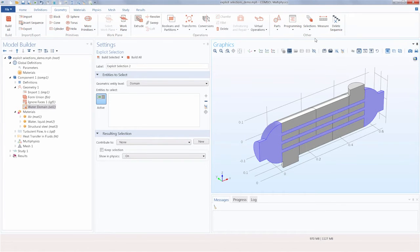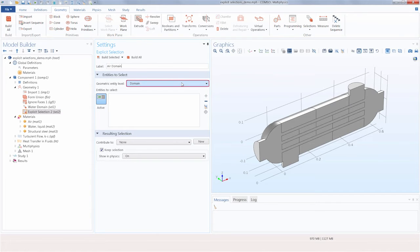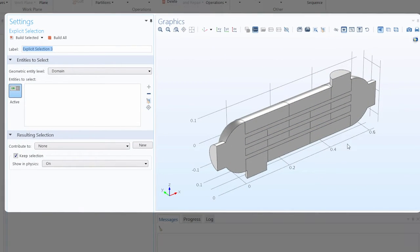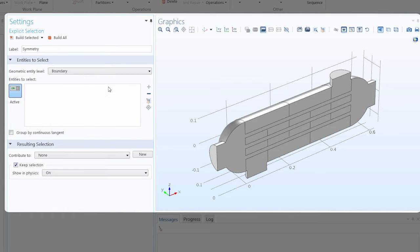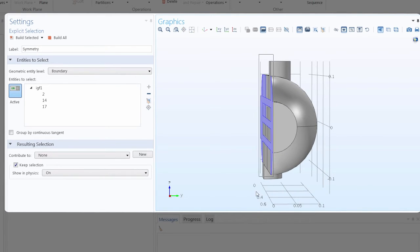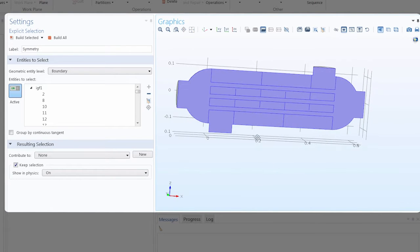Let's also do this for the air domain. Again, I'm going to rename it, leave the geometry level set to domain, and then select the air domain. So far we've only created explicit selections with a single geometric entity in each, but remember that you can select multiple entities. Here we're going to create a selection of all of the boundaries lying on the XZ plane. We can rename this selection 'symmetry', change the geometry level to boundary, and instead of clicking each boundary individually, we can use the select box feature. Switching to the YZ plane view and using the select box, we've selected all of those boundaries very quickly and easily.